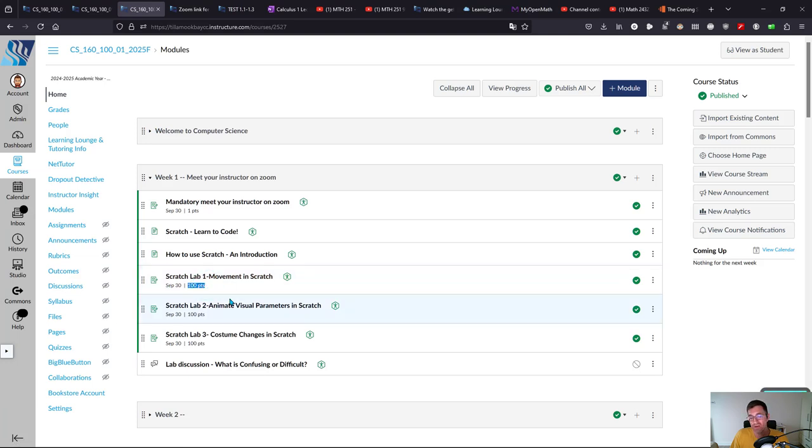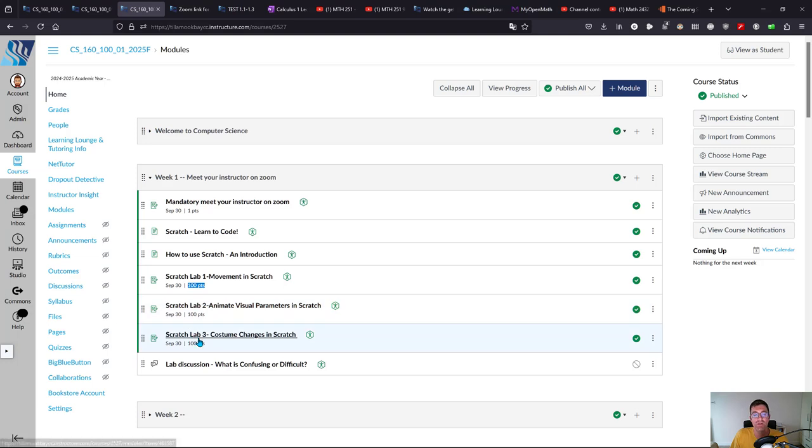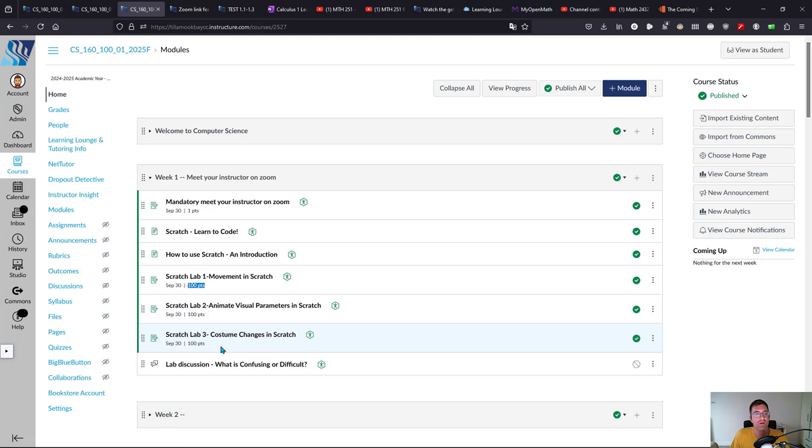There are three labs the first week. They're relatively quick and shouldn't take too long.